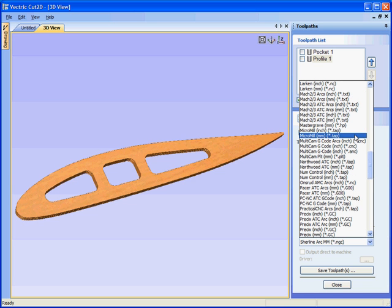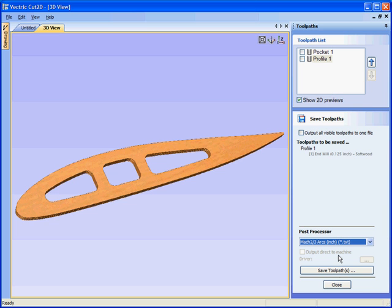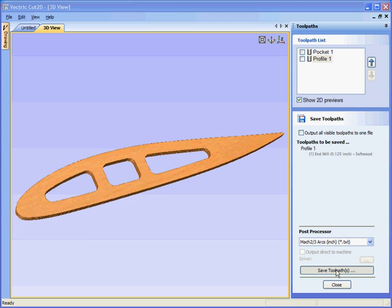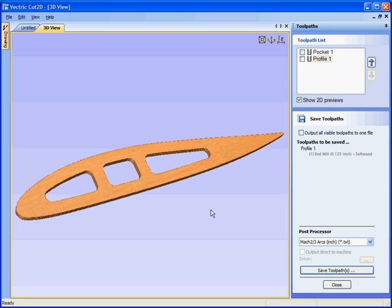So we'll use the Mach arcs inch post processor. Save the toolpath. Give the toolpath a name and save. And that toolpath can be then loaded into Mach and run on our CNC machine.